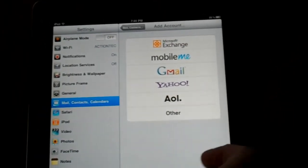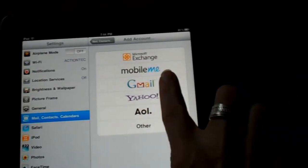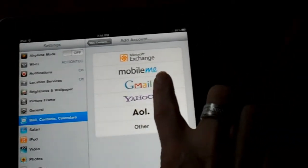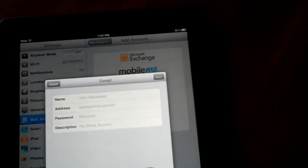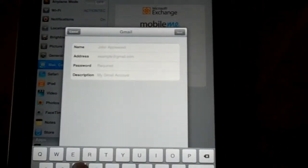When I click on add account, I said I was going to add a Gmail account so I'm going to click on that one and fill out the appropriate information.